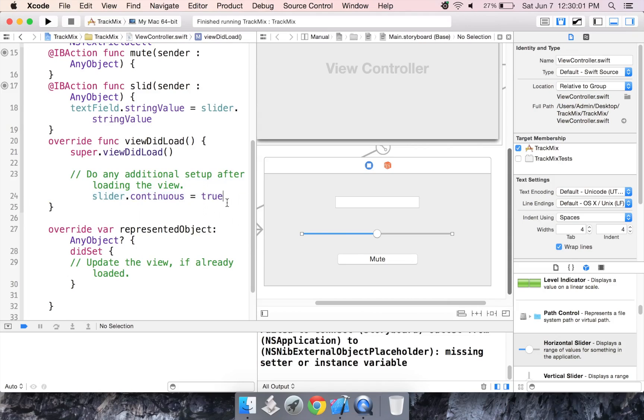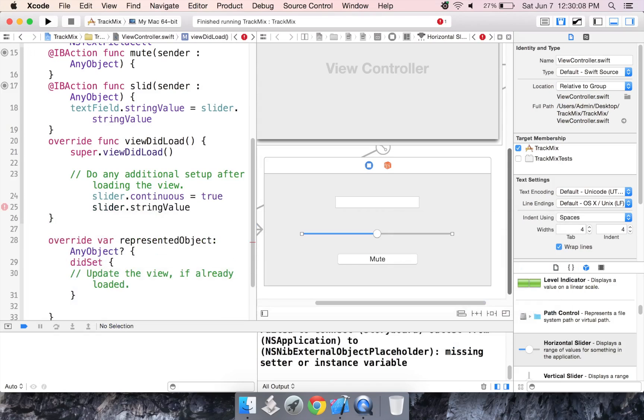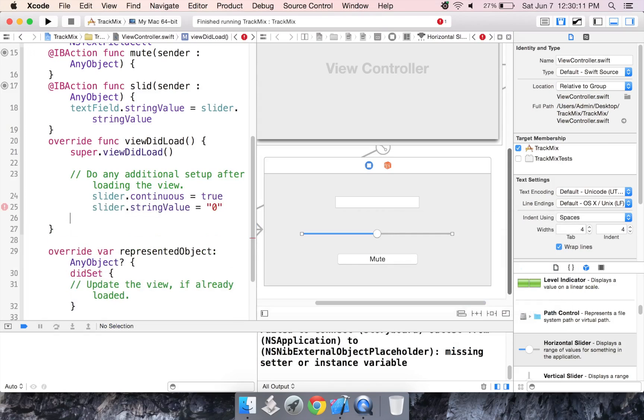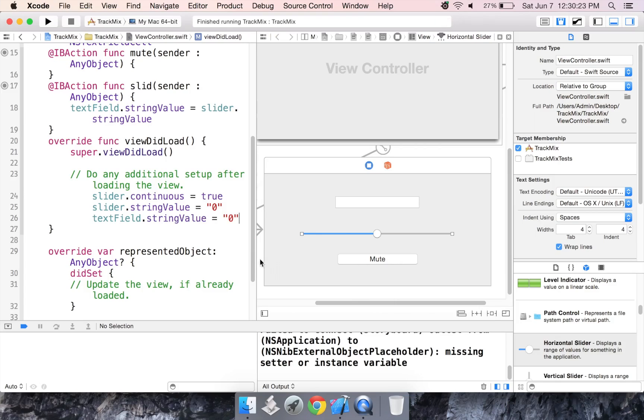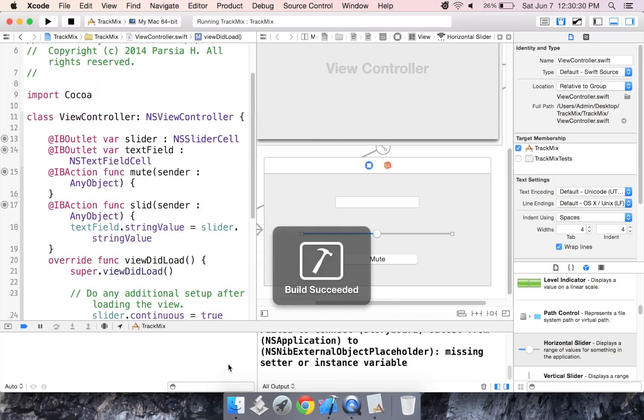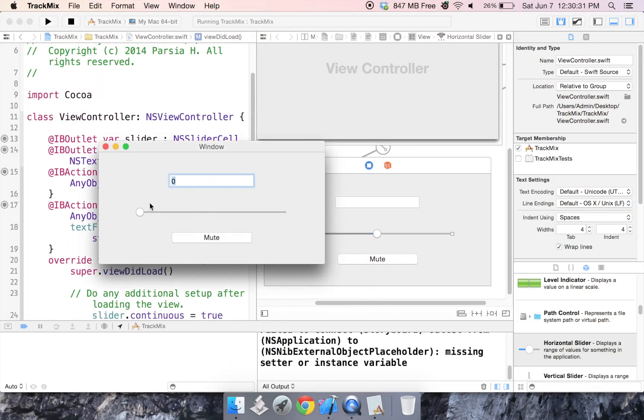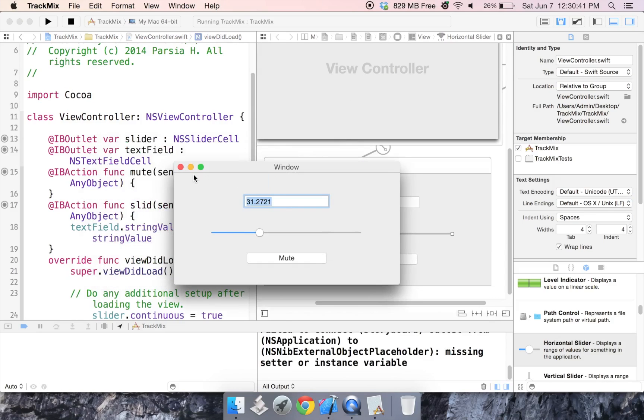Now, there's also something else I wanted to do. I want to set slider dot string value equal to zero. And I want to set the text field dot string value equal to zero as well. Because I want them to start off at zero. Now, if we were to run this, it would look like this. And as we move it, it updates continuously. Now, this is almost exactly the application TrackMix. It's working perfectly right now. All we need to do is set up the button.